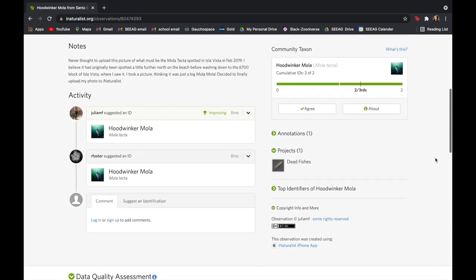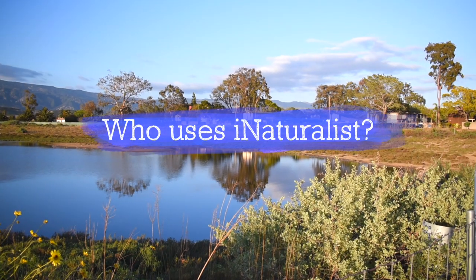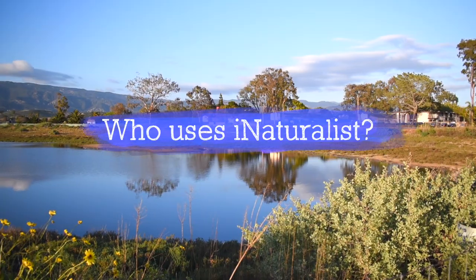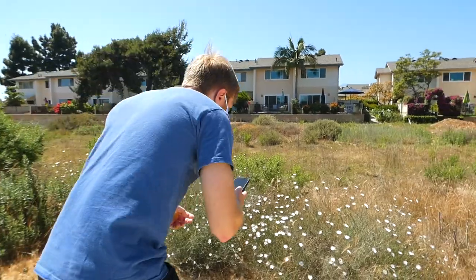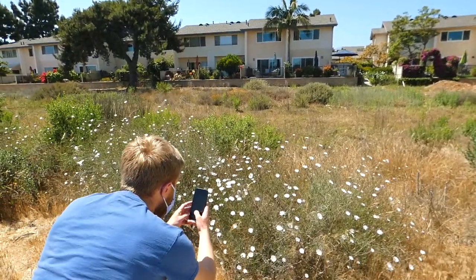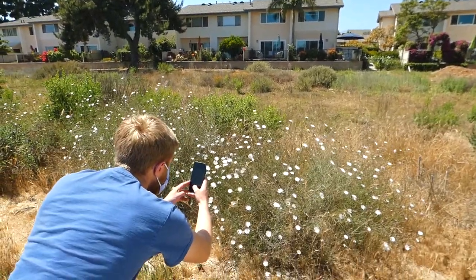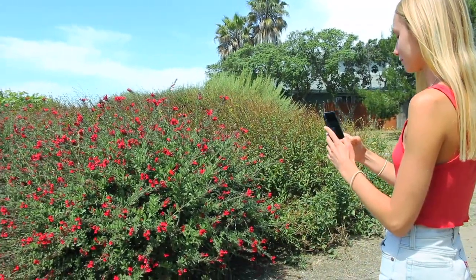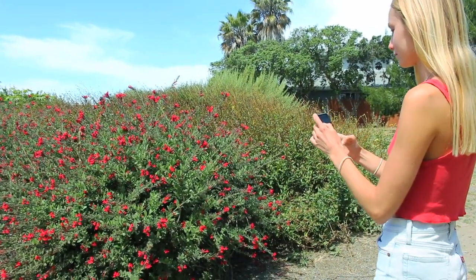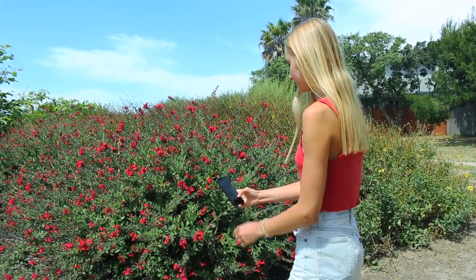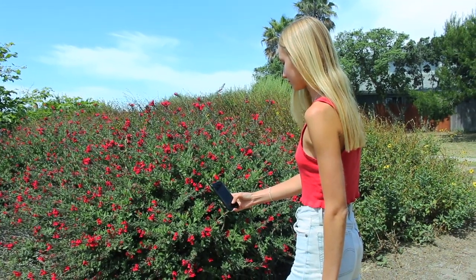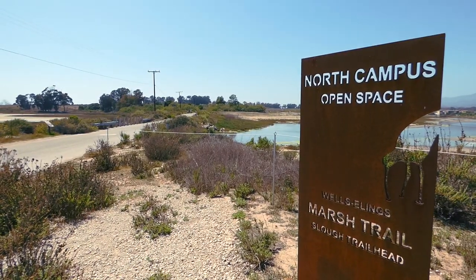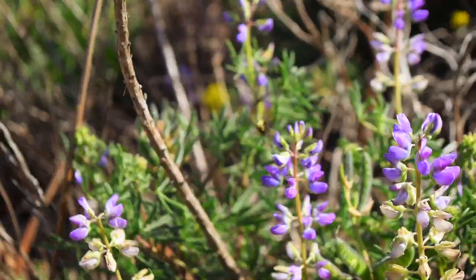Now you might be wondering who uses iNaturalist. What is so special about iNaturalist is that anyone can use it, whether you are a researcher or just a curious nature lover. Any observation made on the app is equally valuable.